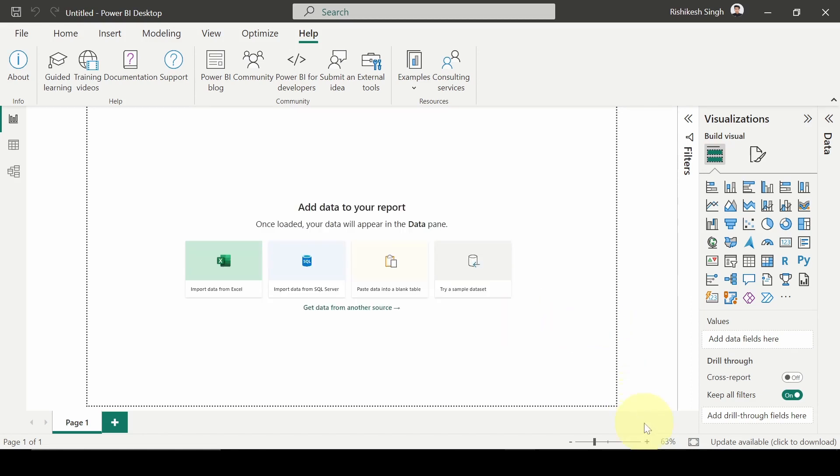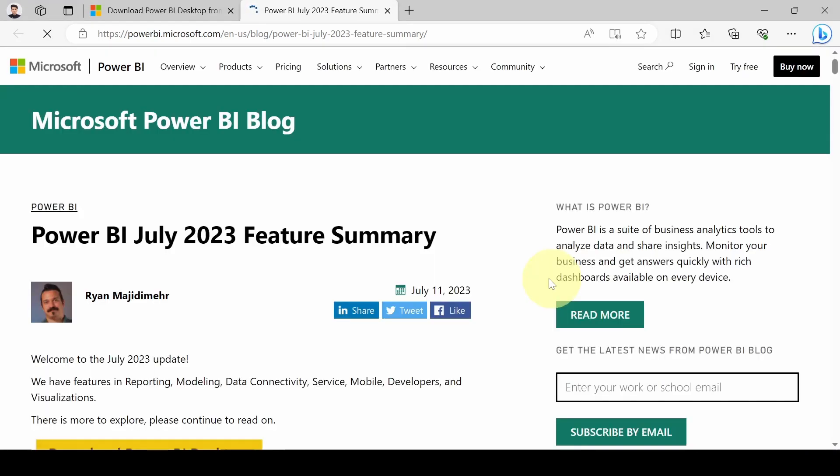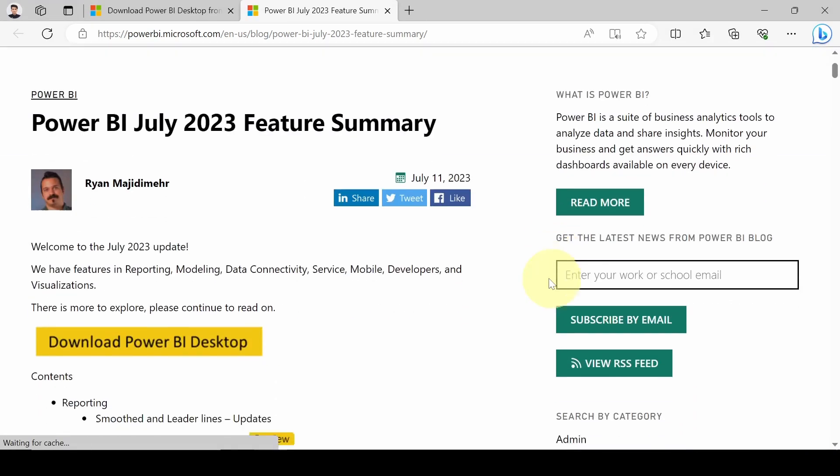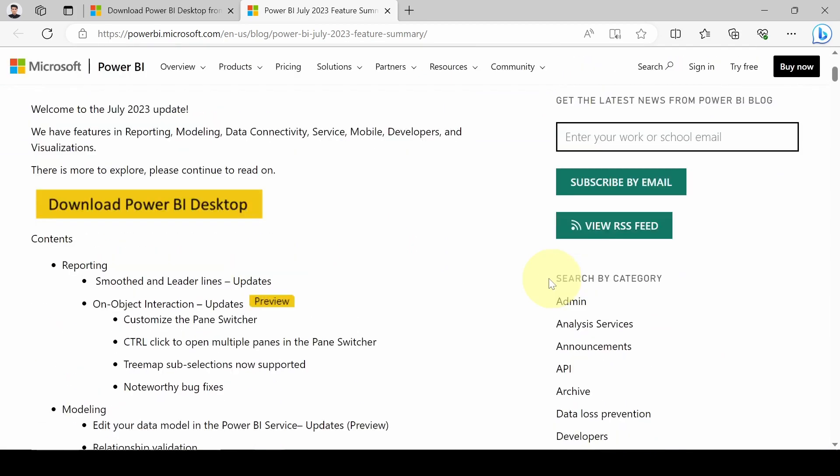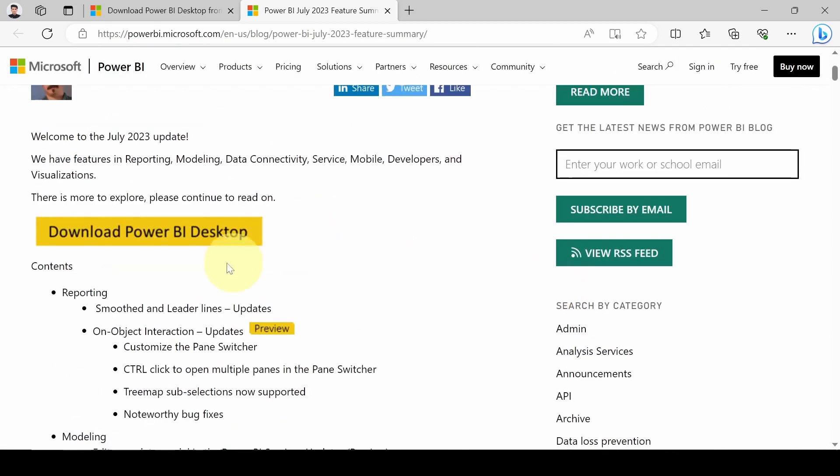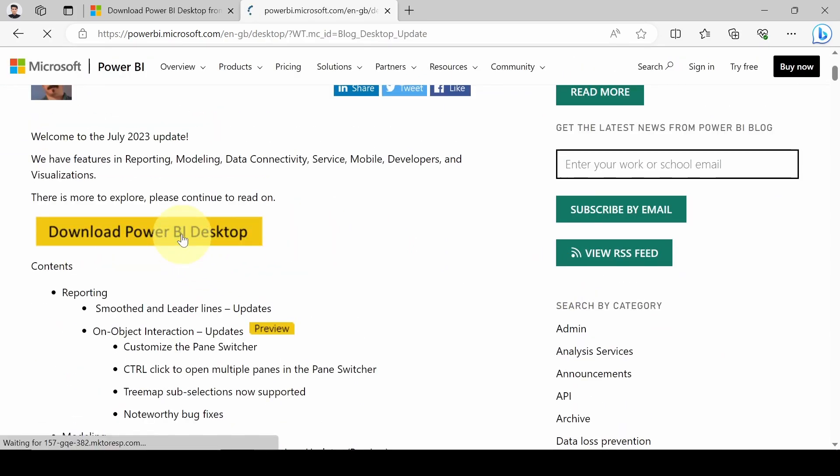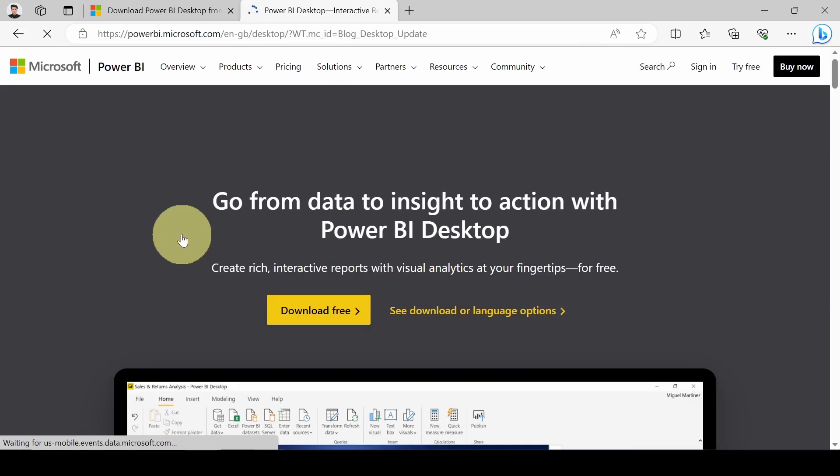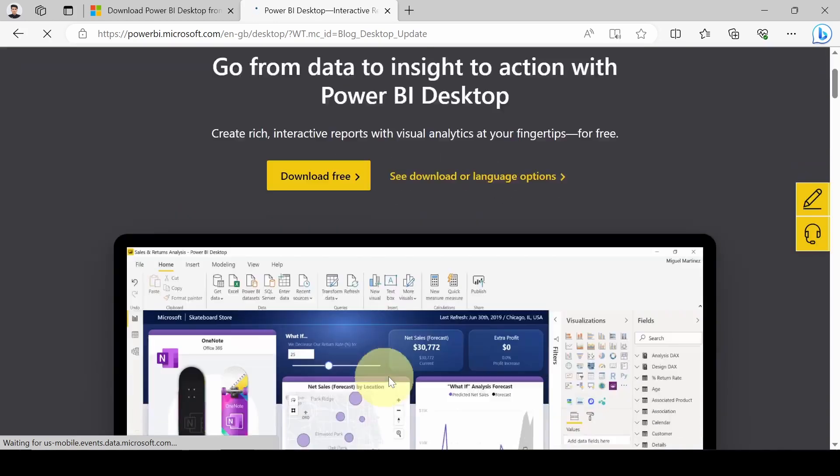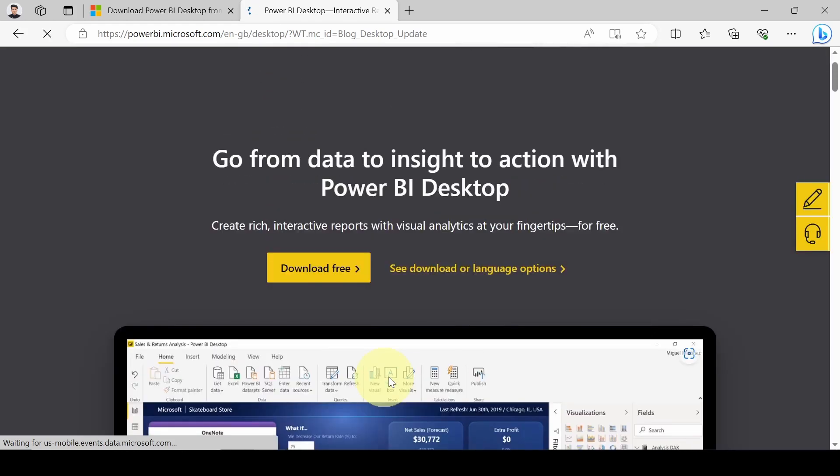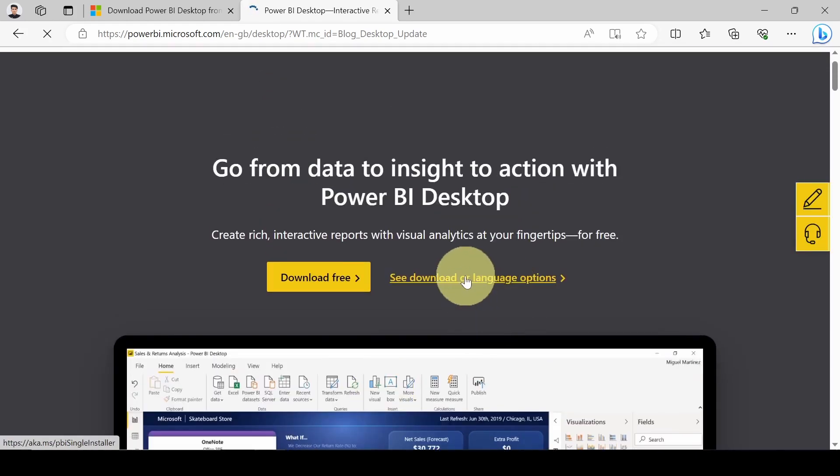Close this. As you can see here, there is an option 'Update available, click to download,' so we will click on this. It will load on the Power BI Microsoft page. Let's scroll down. We will click here on Power BI, download Power BI Desktop, and here we need to click on 'See download or language options.'